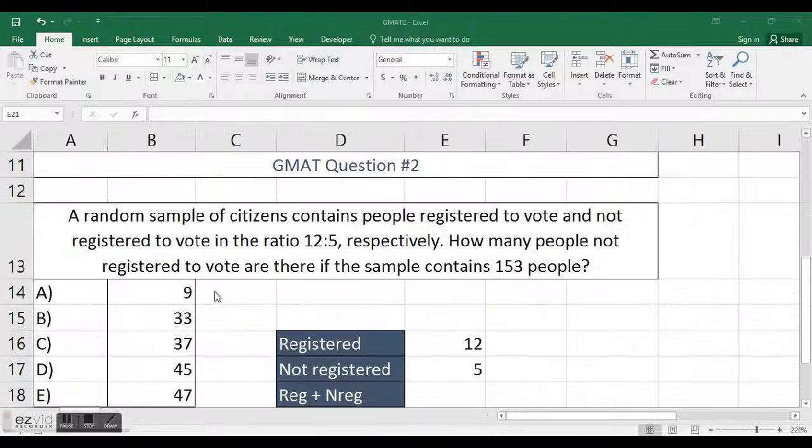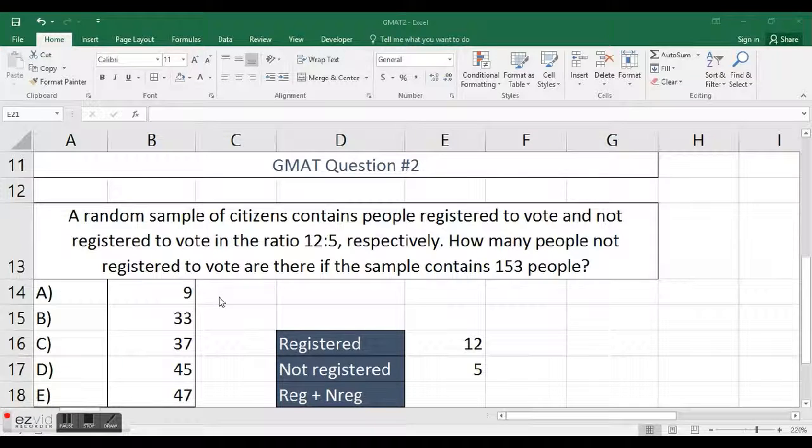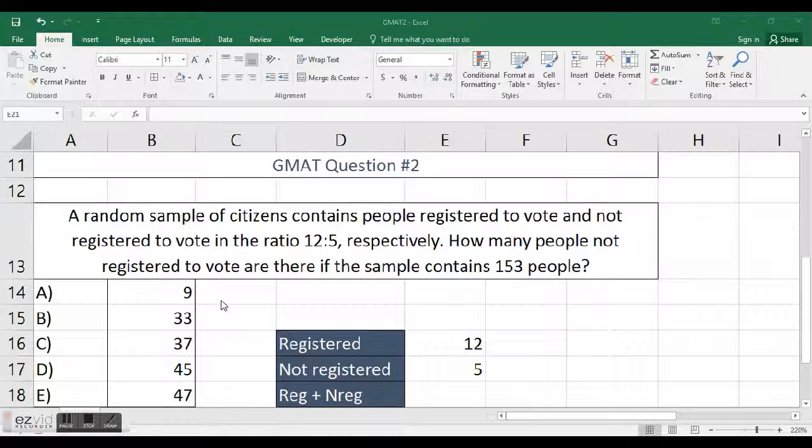Now the question is right here, and I'm just going to zoom in by holding control and scrolling forward on the scroll wheel on my mouse.